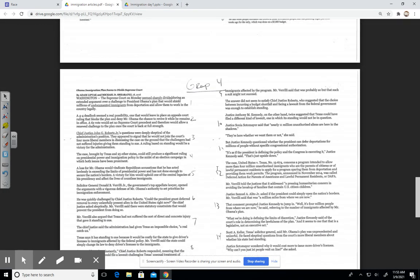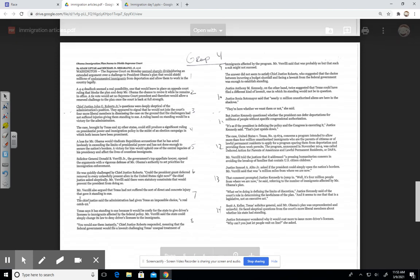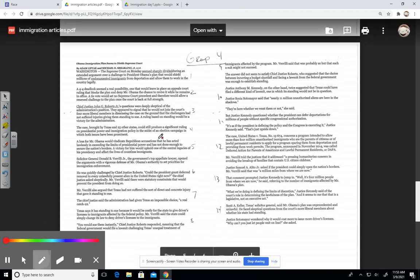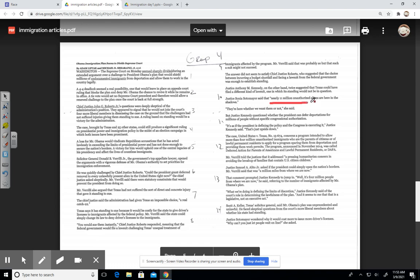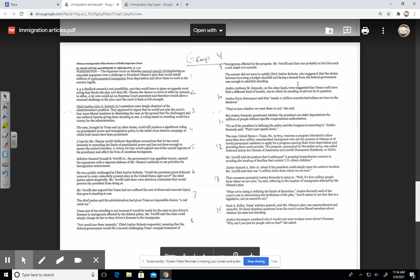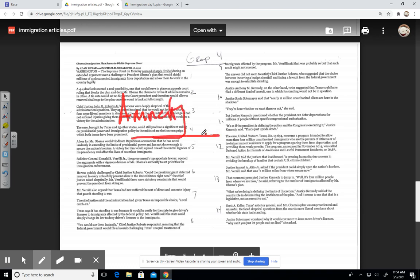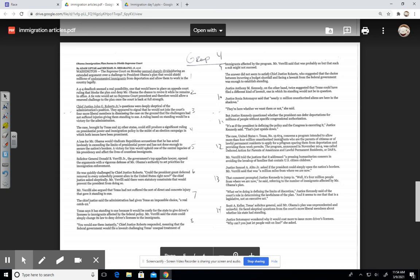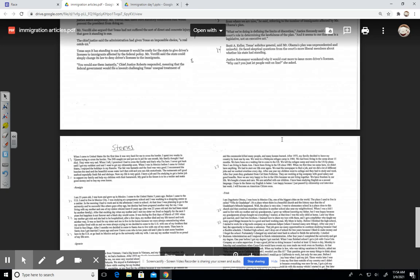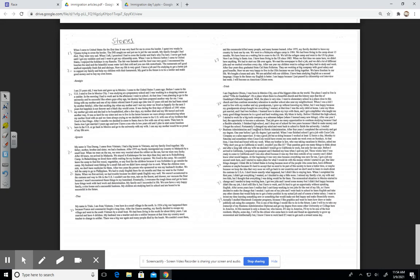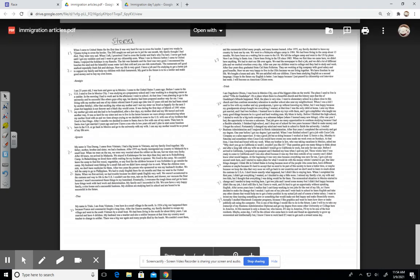Obama immigration plan seems to divide the Supreme Court. This article here talks about the 11 million unauthorized aliens are here in the shadows. They are here whether we want them or not. Again, it goes back to this point - what are you going to do with 11 million people? So there are 11 million people here. What's been on the table? Well, let's give these individuals amnesty. Let's allow these individuals to stay here. And for the most part, this might change certain things, but people might just decide to stay here, especially if they're not here legally.